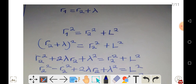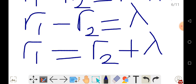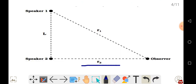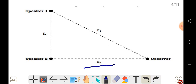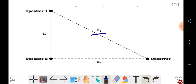Looking at the diagram, we want to solve for R2. We have L, which is the separation distance, and R1 here. R1 is the hypotenuse, forming a right-angled triangle.